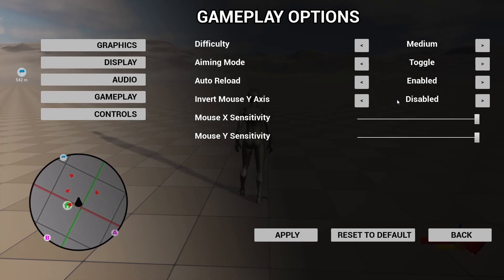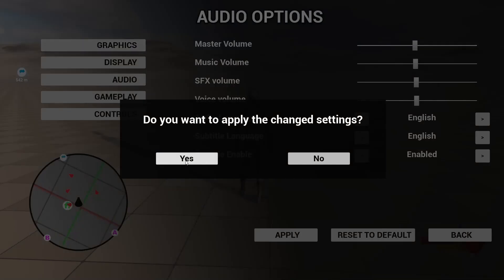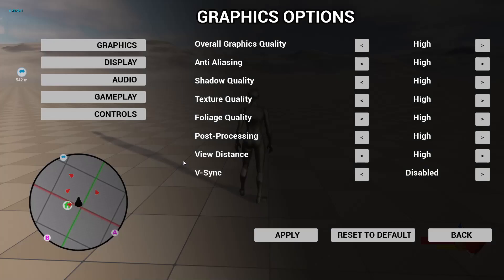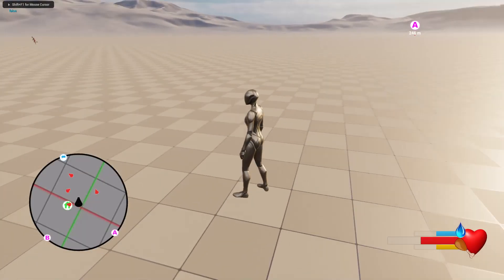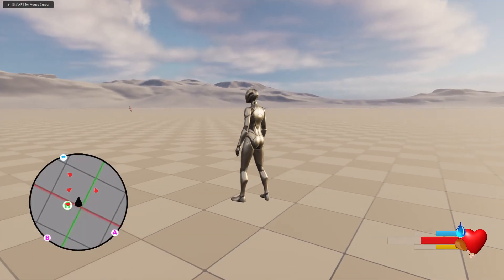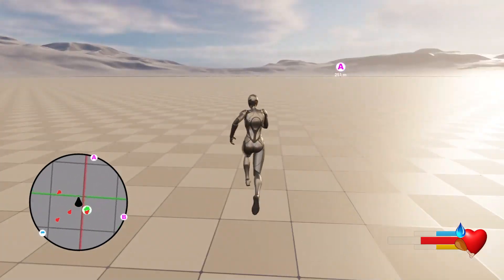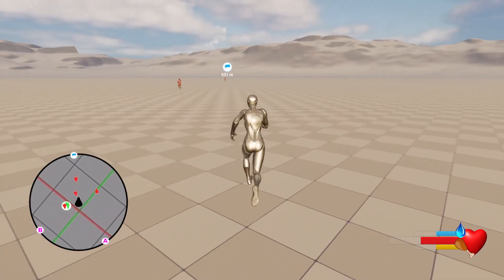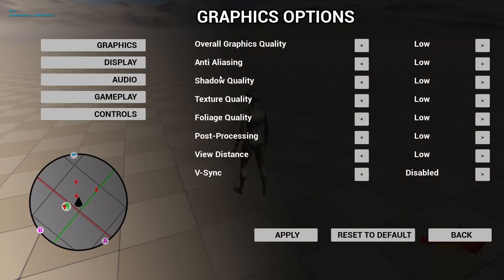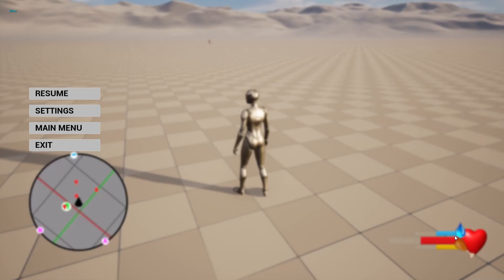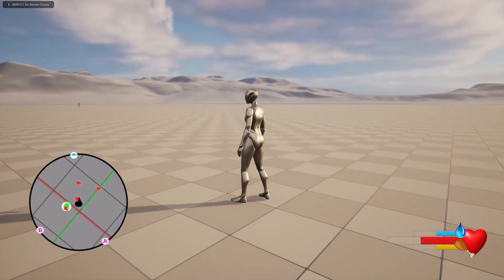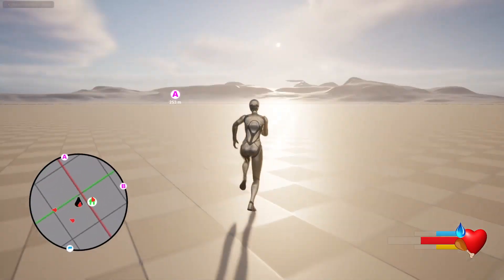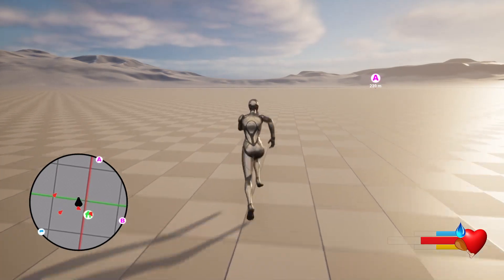For example, let's change the settings to low. Now you see all the shadows are gone, it looks boring because it's low settings. But if I go back and apply epic settings, you see all the quality is back. The system is fully functioning.